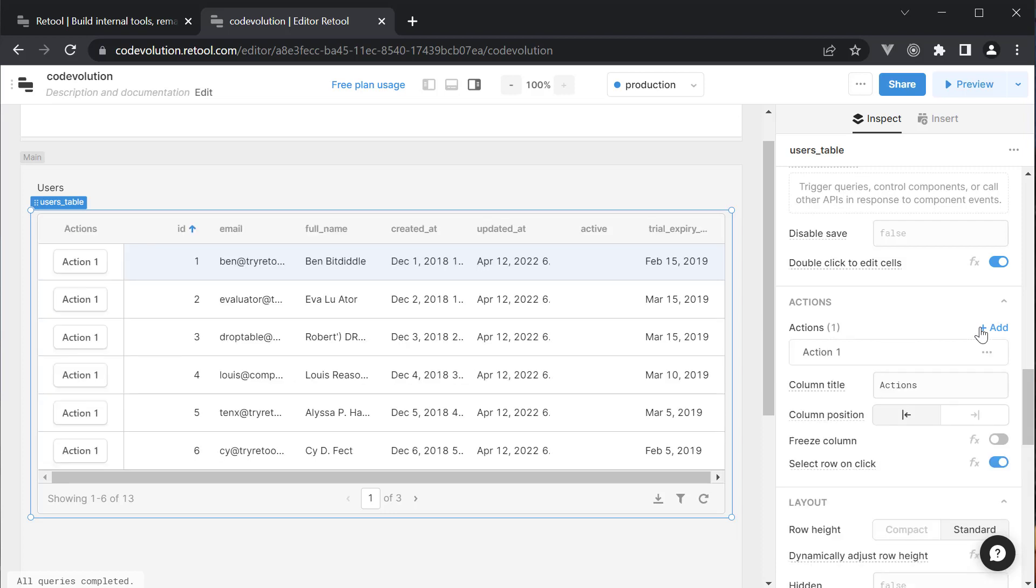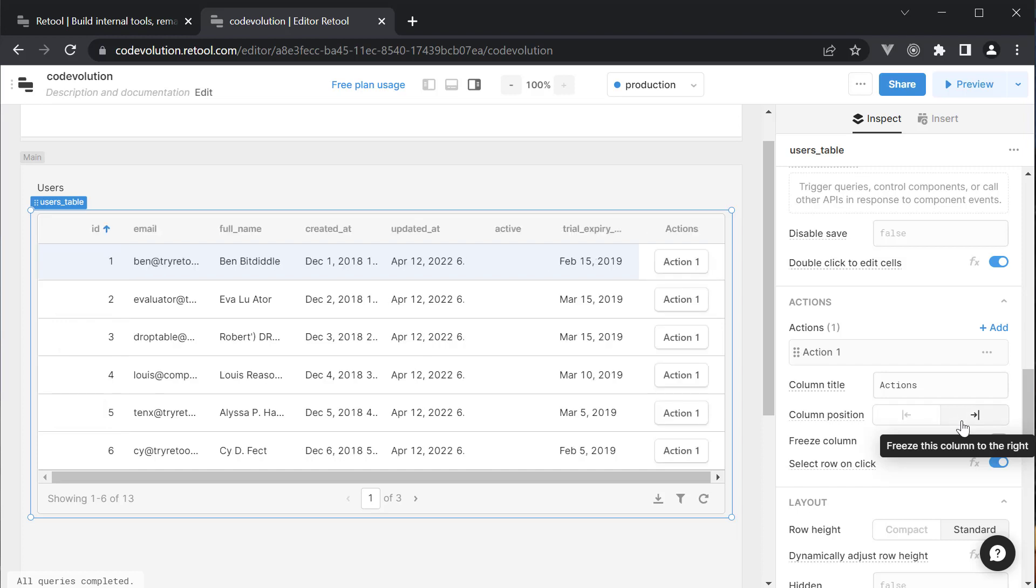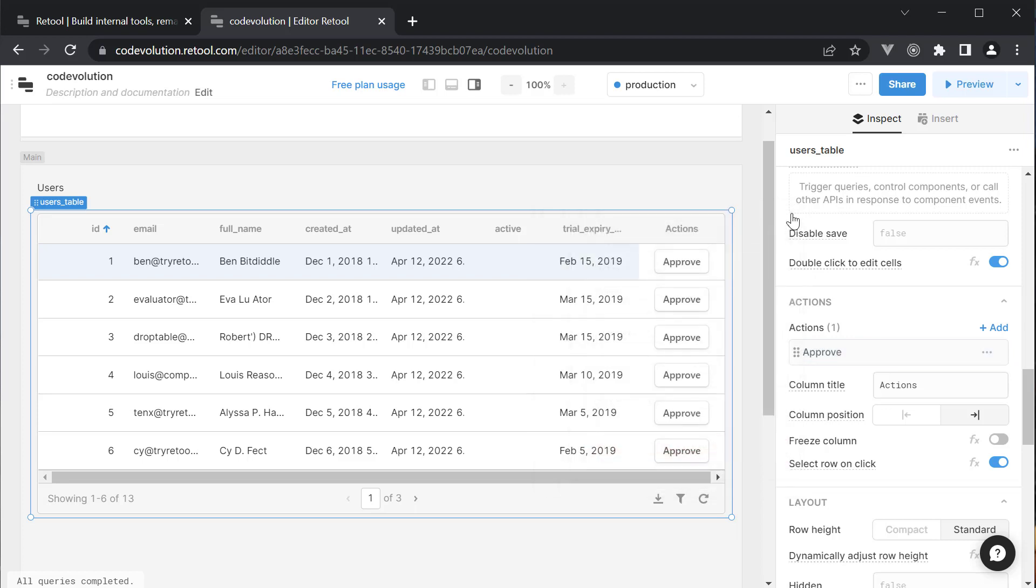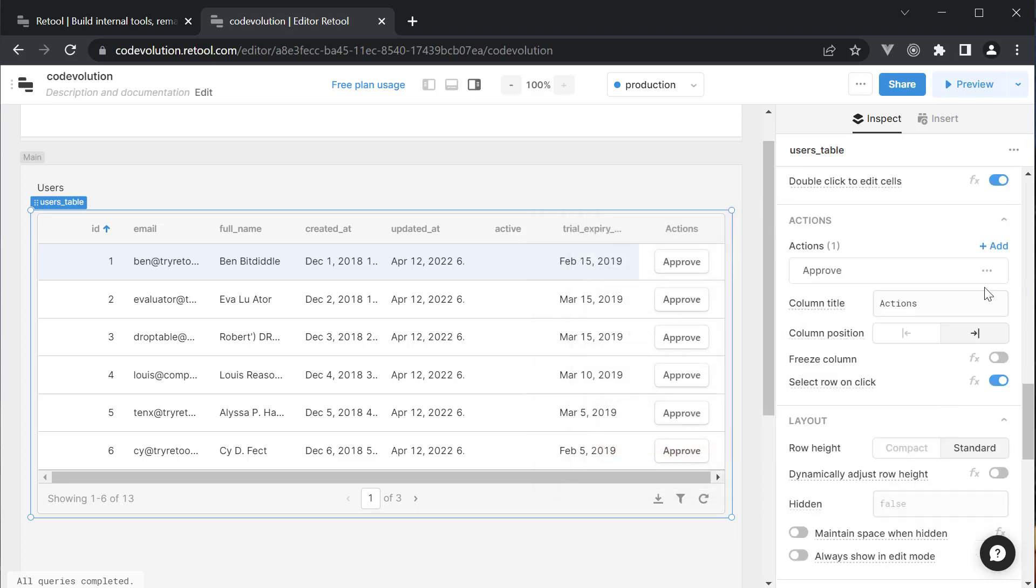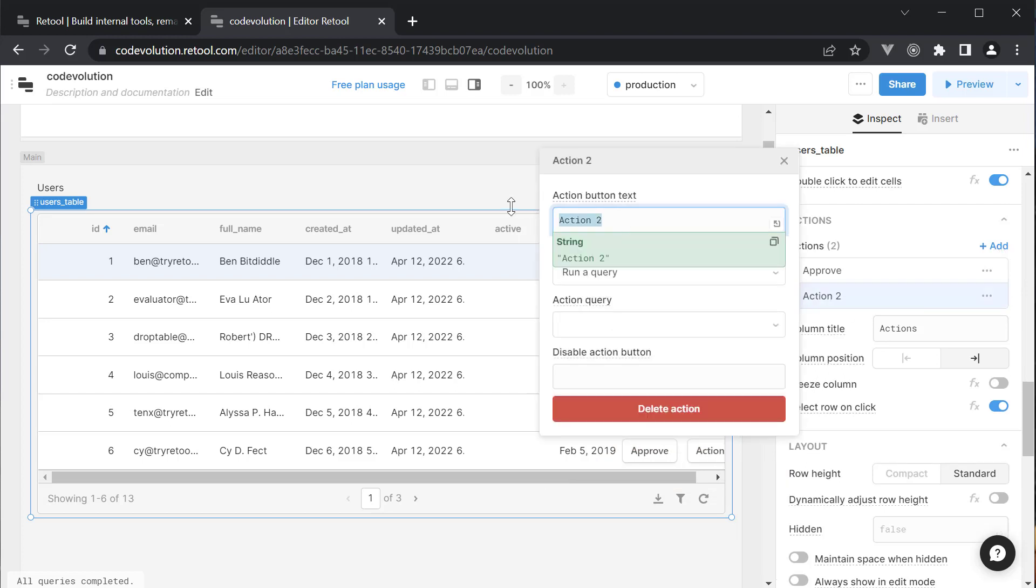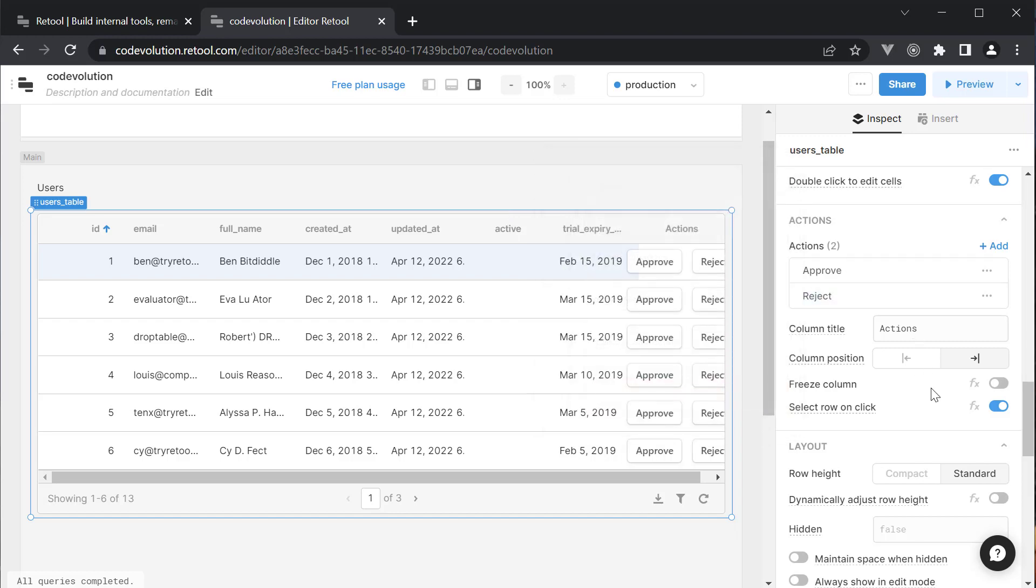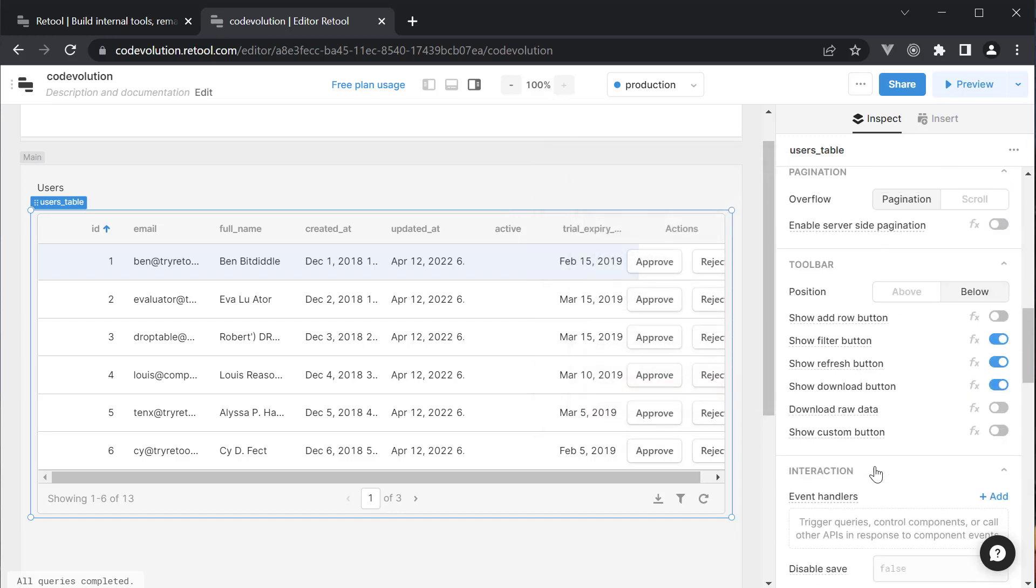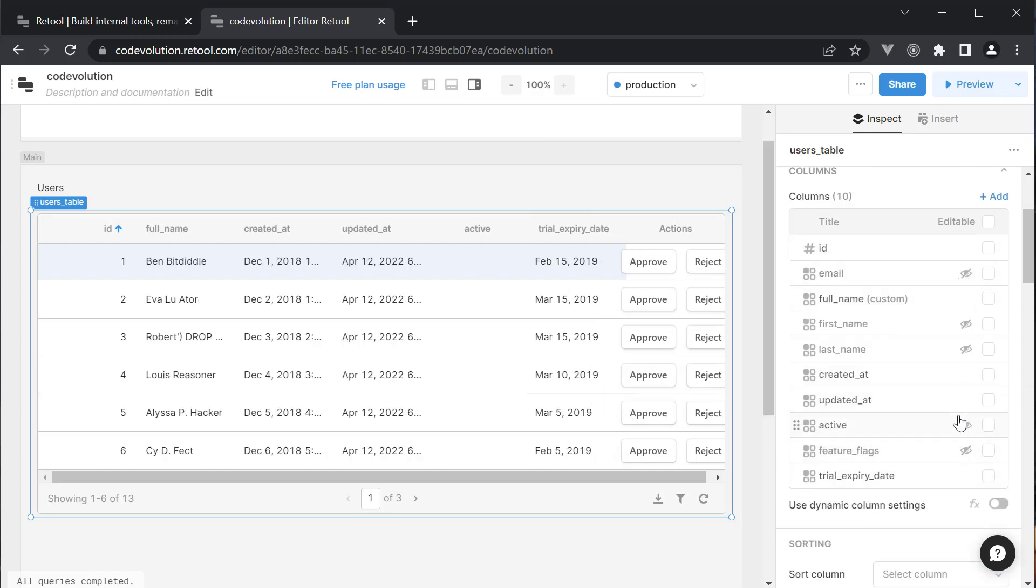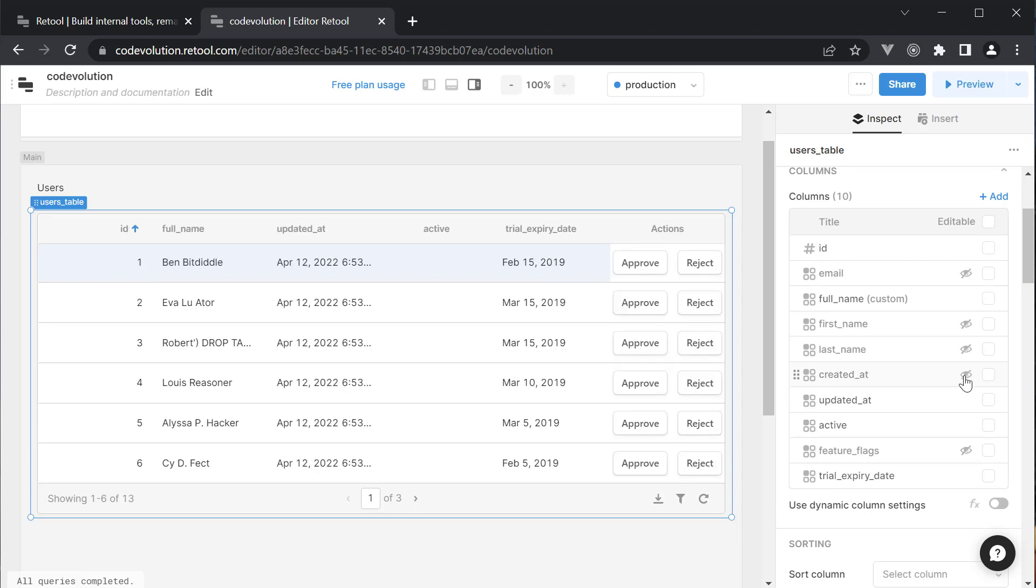This will add a new column called Actions at the start of the table. Let's move it to the end using the Column Position property. Next, let's change the label of Action 1 to Approve. Let's add another action and change the label to Reject.